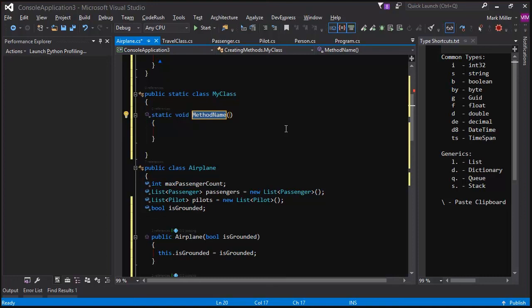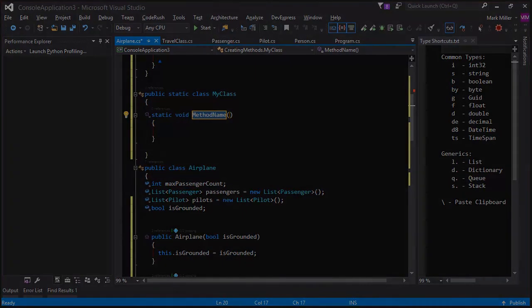That's the introduction on declaring methods. Those are the different features that are out there for declaring methods. There are other features in CodeRush that we'll go into in other videos. One of them for declaring methods is called DeepDeclare, and I will show you that in another video. Look for the DeepDeclare video separately. Well, thanks very much, Mark. We'll see you in the next video.